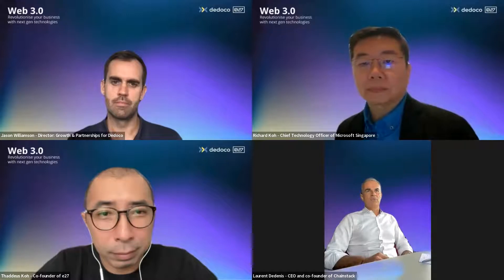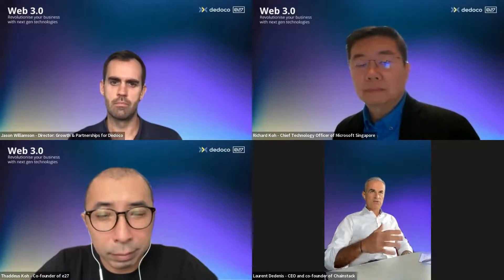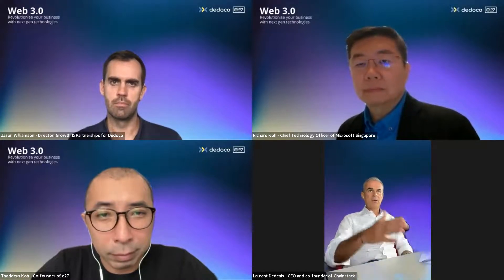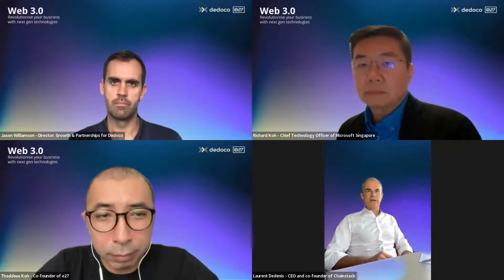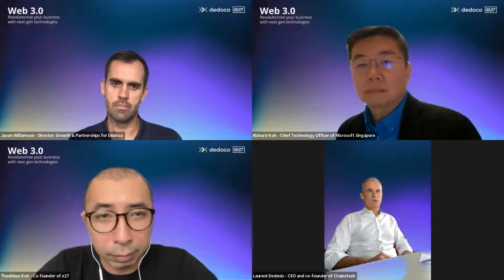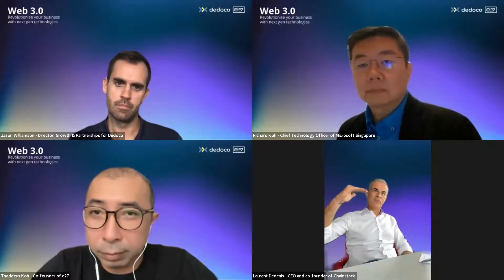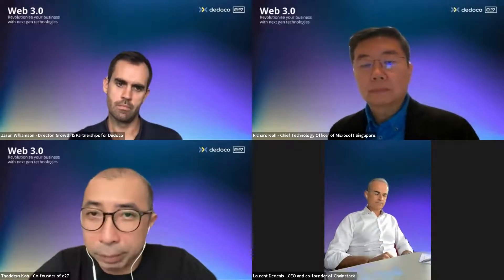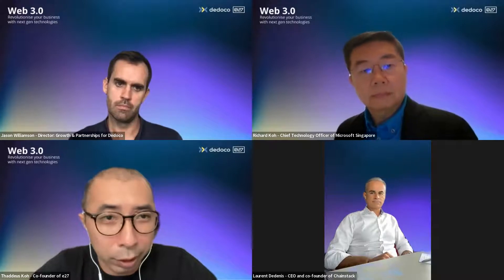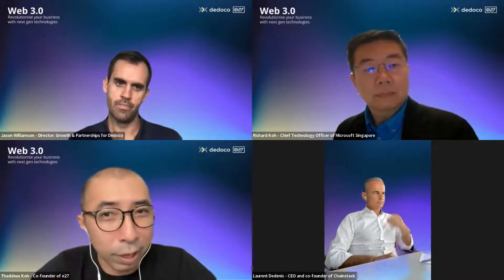We welcome hundreds of net new developers onto the platform and they're all interested in disrupting one of the verticals I just mentioned. Of course it's the best time to build — there are a lot of very strong companies and projects out there building amazing solutions at every level of the stack. Is this the best time to start? Let's hear more from Jason and Richard on this point.